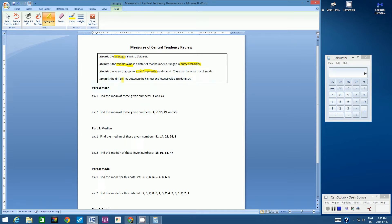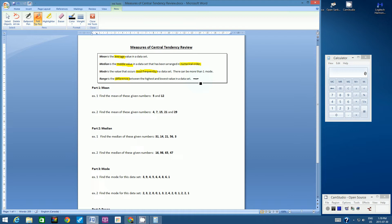Range is the difference between the highest and the lowest value. Whenever you hear the word difference, you have to make a parallel to a mathematical operation — the difference means subtraction.